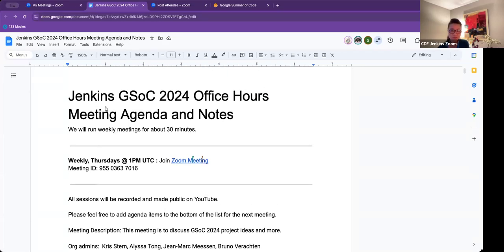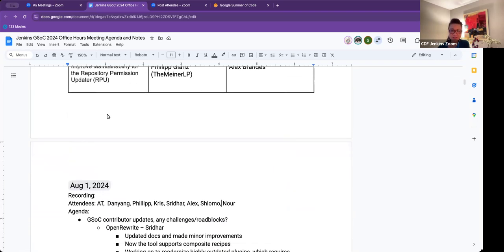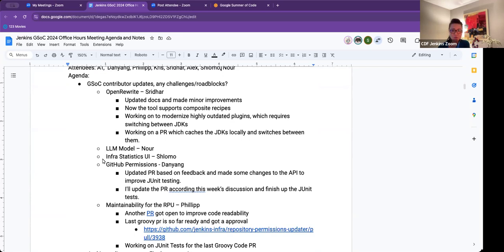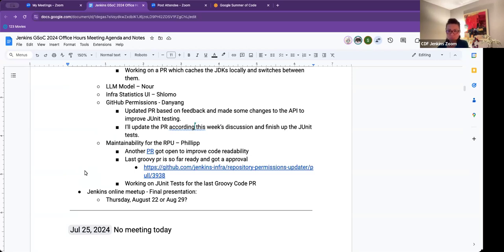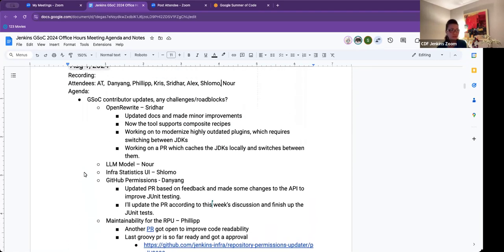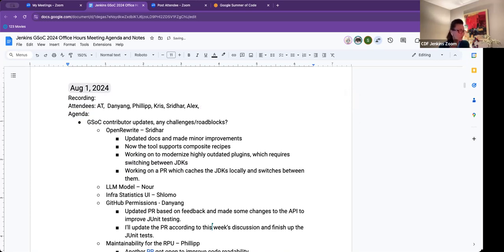Hi everybody, thanks for joining Jenkins GSoC office hours. Today is Thursday, August 1st. We'll quickly go over the agenda - current status updates with projects, discuss anything else you'd like to, and I wanted to check with you all about having our last Jenkins online meetup, which will cover the final presentation where you'll share your progress, status, and what you've learned. I don't see Shlomo and Nor, so Sridhar, I'll let you go ahead.